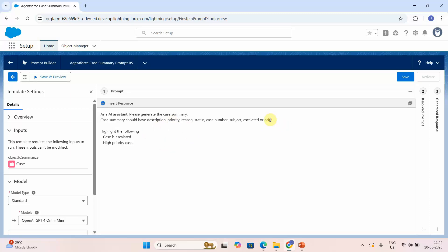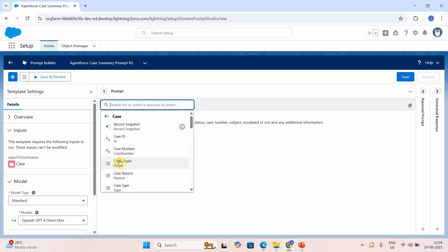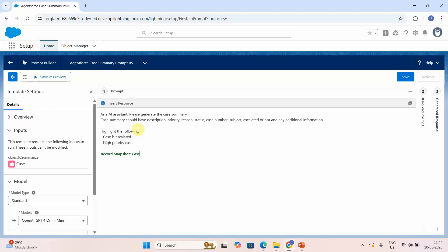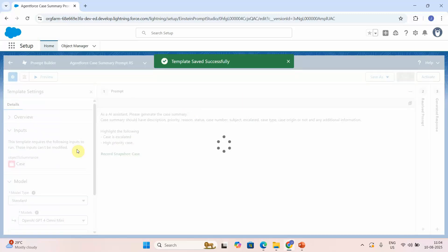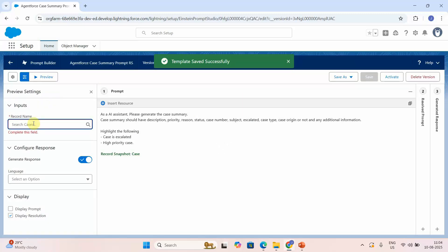I can also add 'and any additional information.' Now I'll click Insert to add a merge field. Instead of selecting one field at a time, I'll use the Record Snapshot, which contains everything related to the case and the related account. I've showcased this in a previous video. You can also select individual fields like case type or case origin. Then I'll save this.